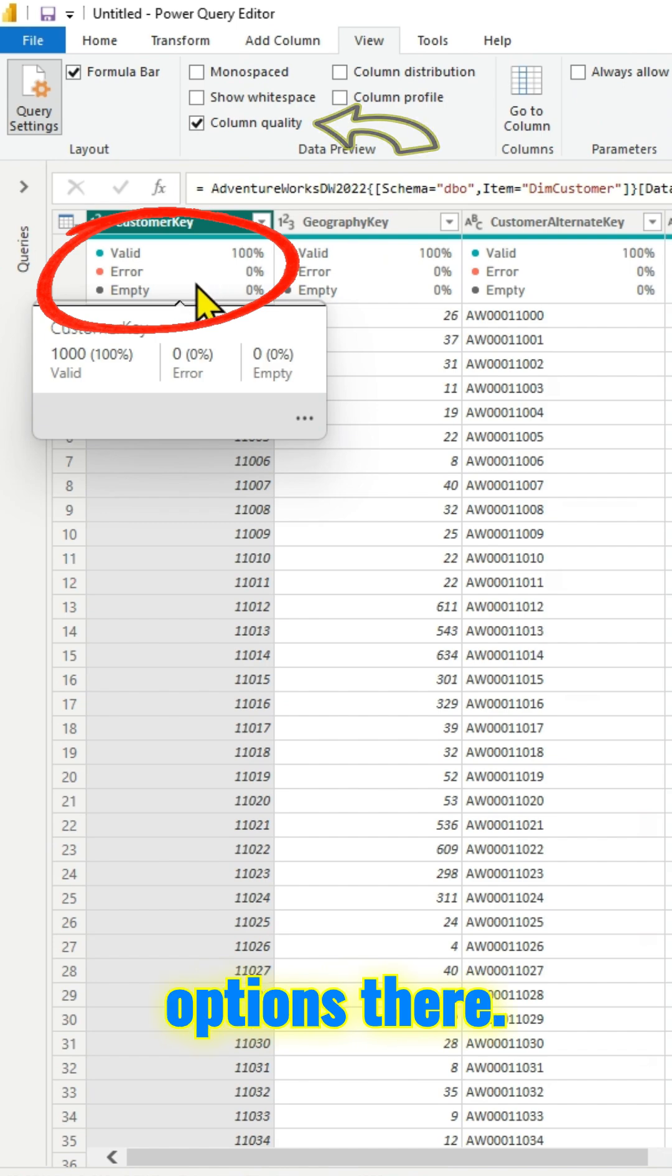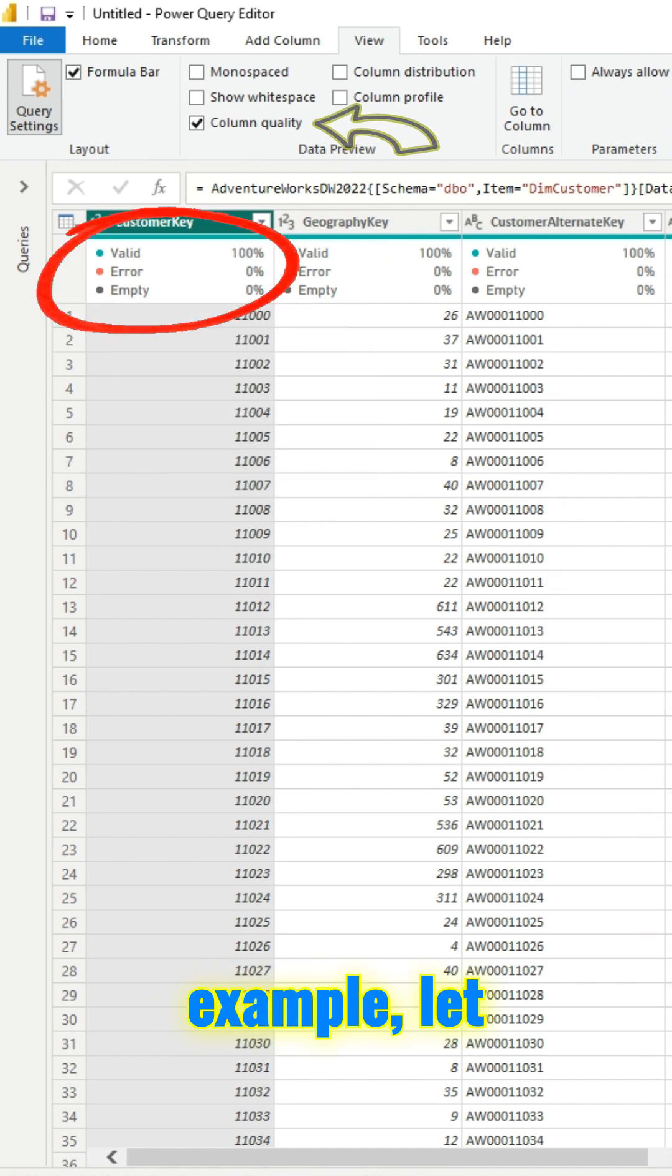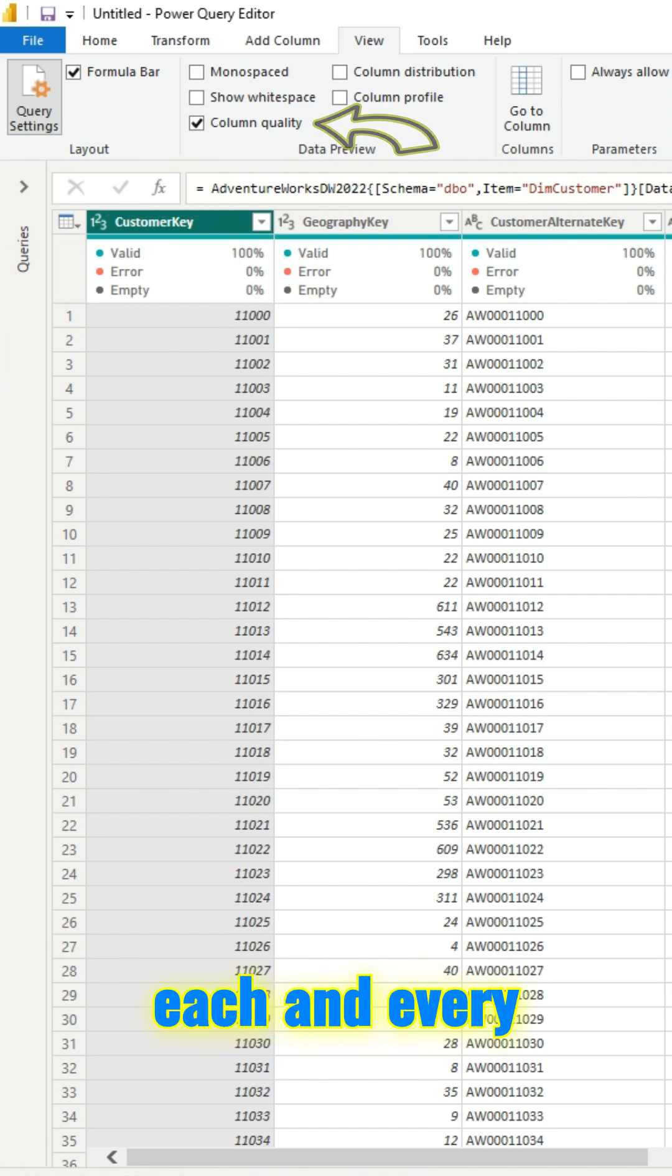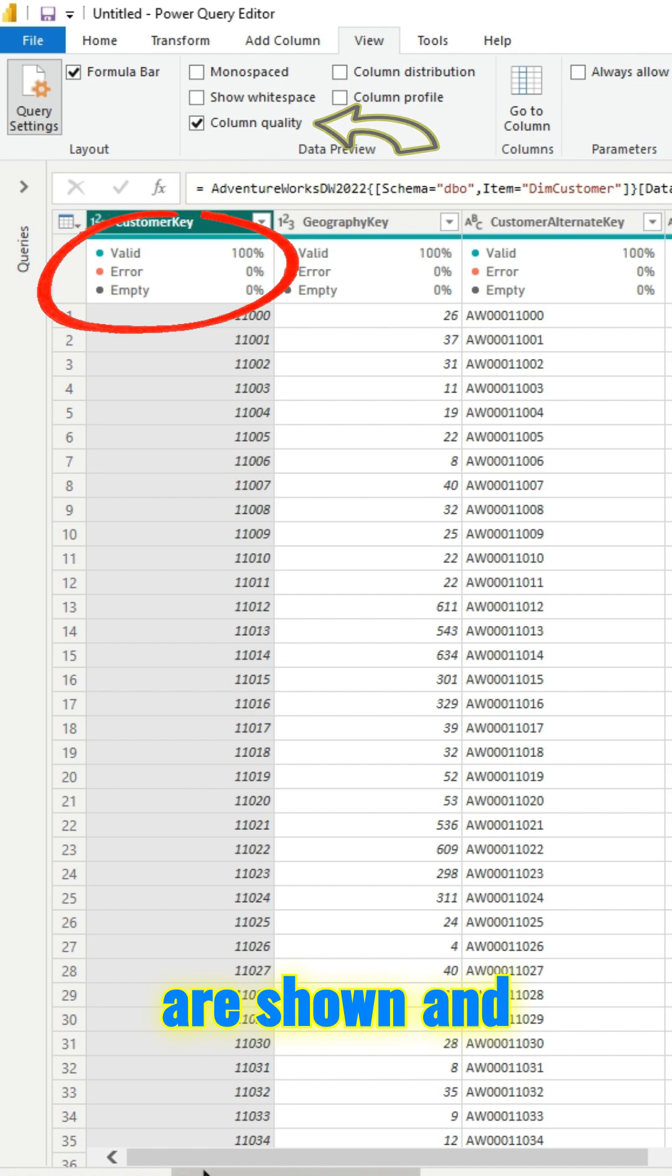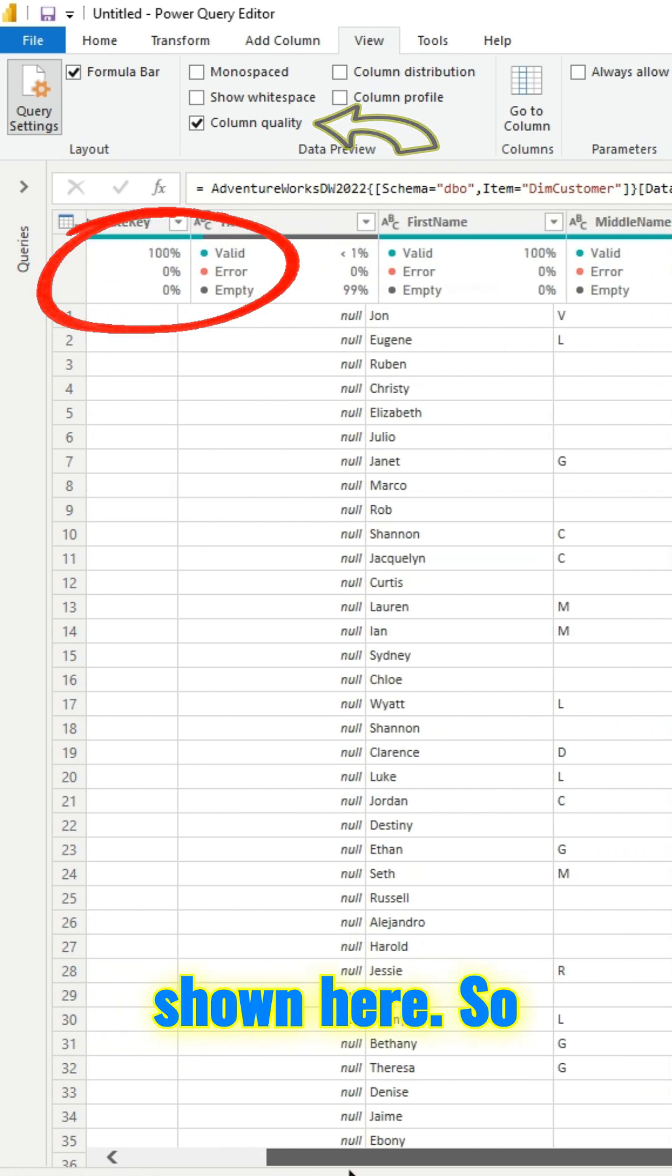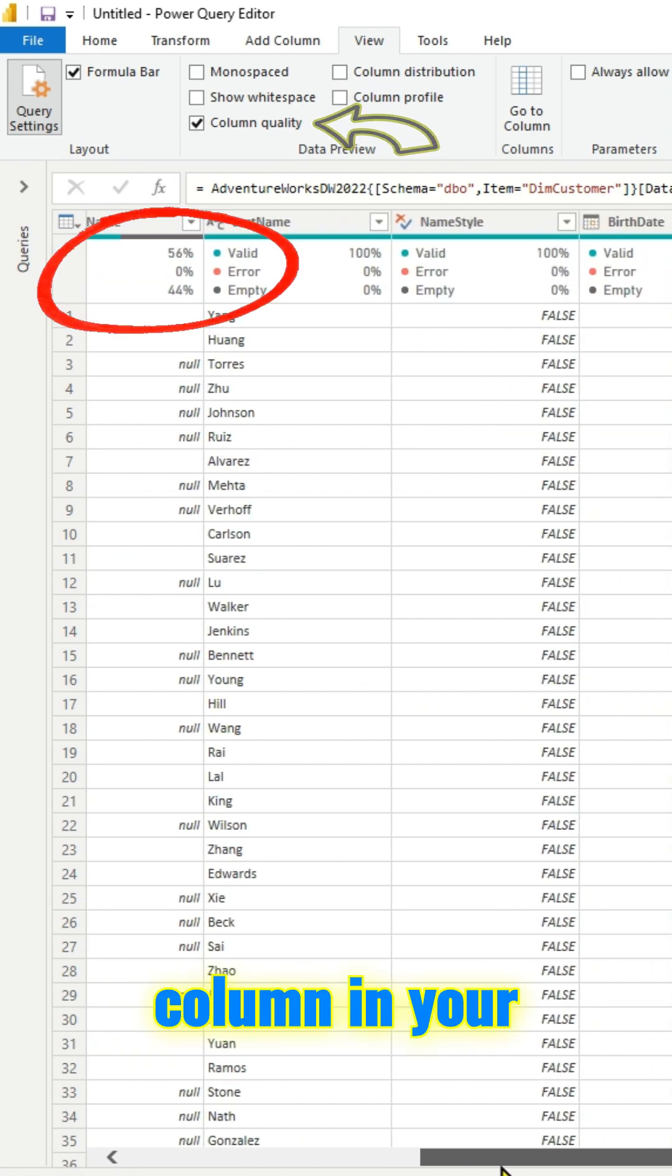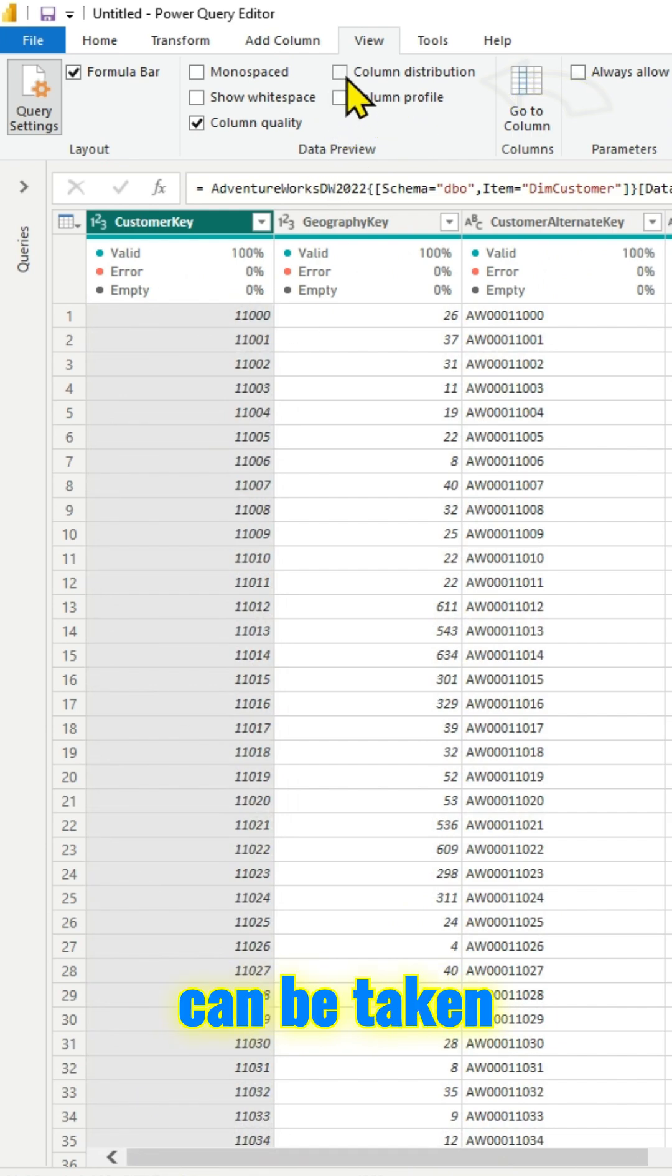If you click on column quality, you have those options there. If you scroll to the right, you can see for each and every column in your table those are shown. Each and every column in your table and those options can be taken care of.